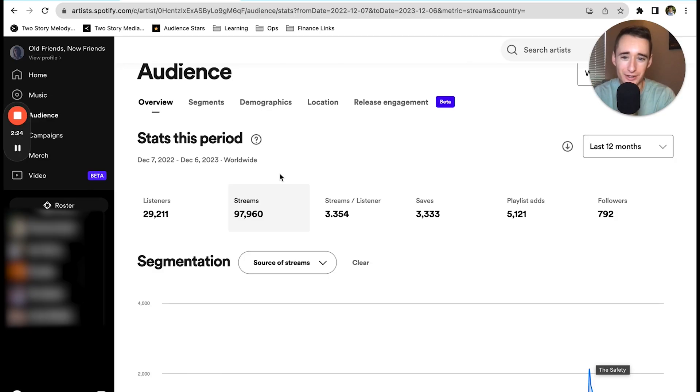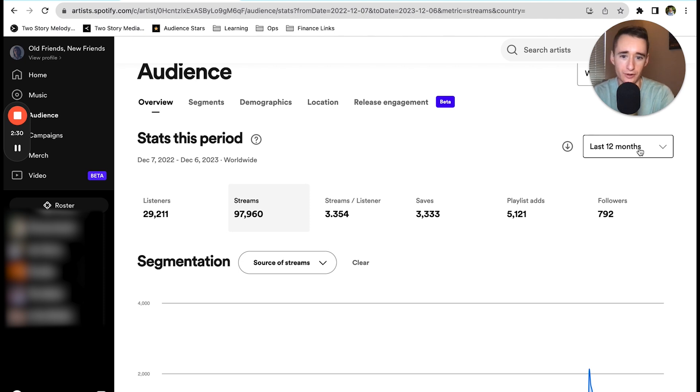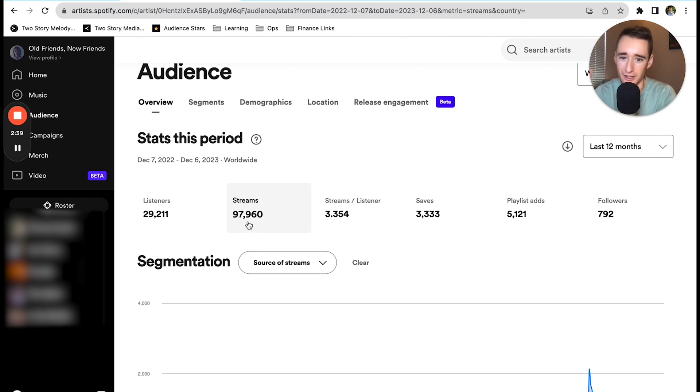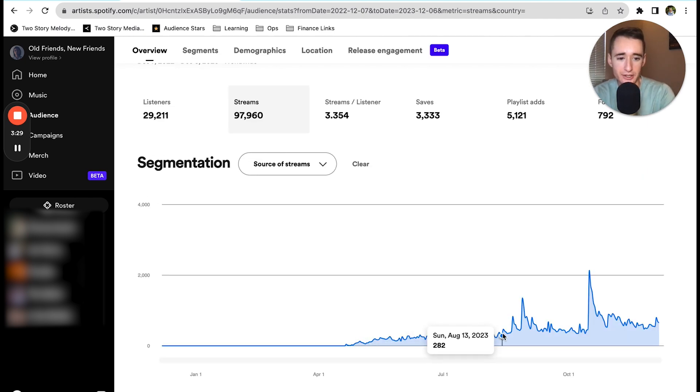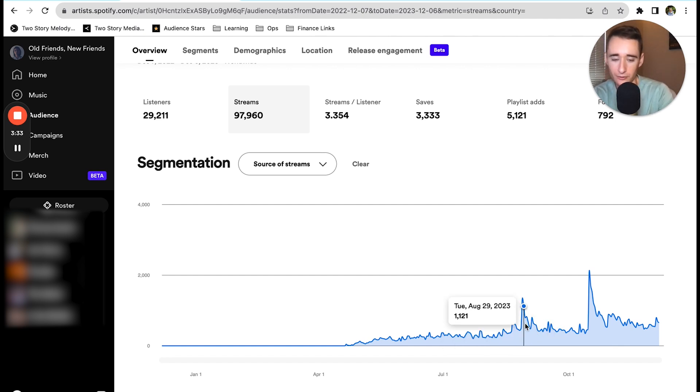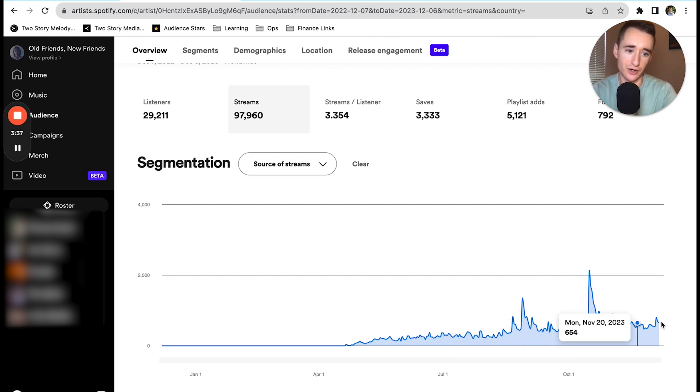Here we are in the artist dashboard, looking at the audience tab and the overview of the last 12 months. This is all three songs that the artist has put out, and we're right at 97,000, about 98,000 streams, very close to 100,000. You can get a sense of the journey here, and I'm just going to walk through some of the points on this graph as we go because you can see the five different things that we've done to drive these streams.